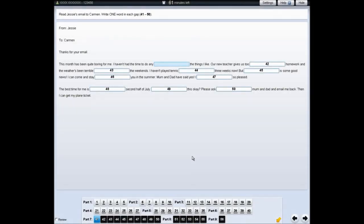For some questions, you need to write your answer in the gap in the text on the screen. Click on the question and write your answer. Write one word in each gap. If you want to change your answer, you can delete it and write your new answer.